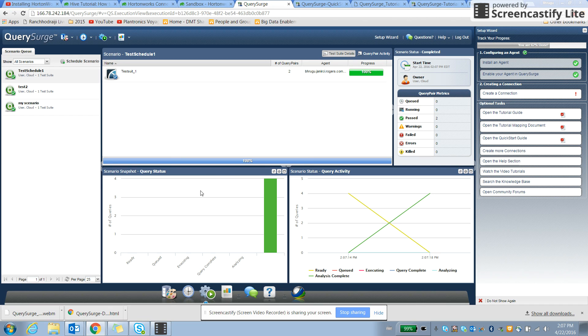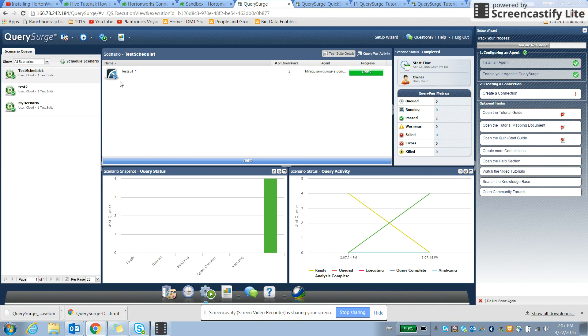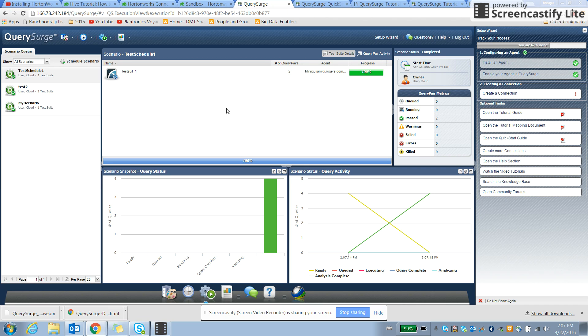It also creates a graph. We can even configure the graphs that we want to create with this, and that's how the column level compare works.